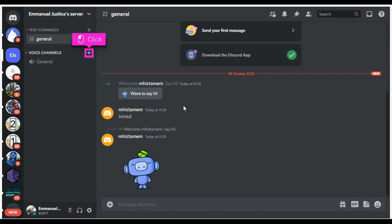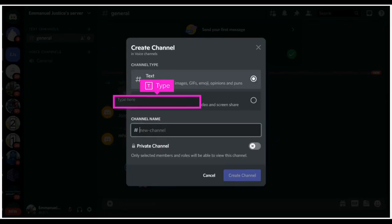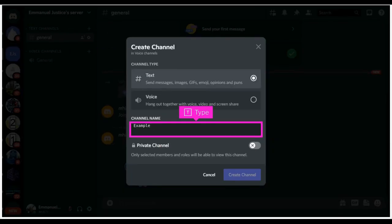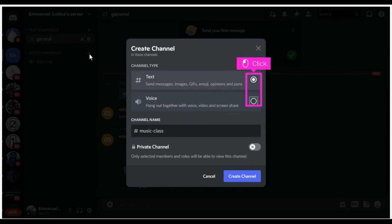The first step is to open Discord and click the plus sign next to the text or voice channel. Enter the name of the channel in the channel name text space. Click either the text or voice radio button to choose the channel type.